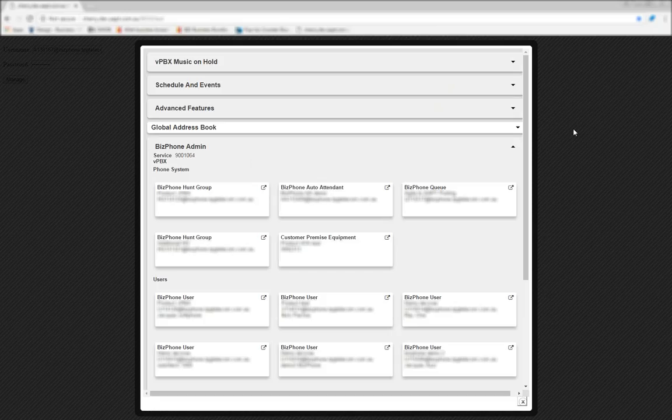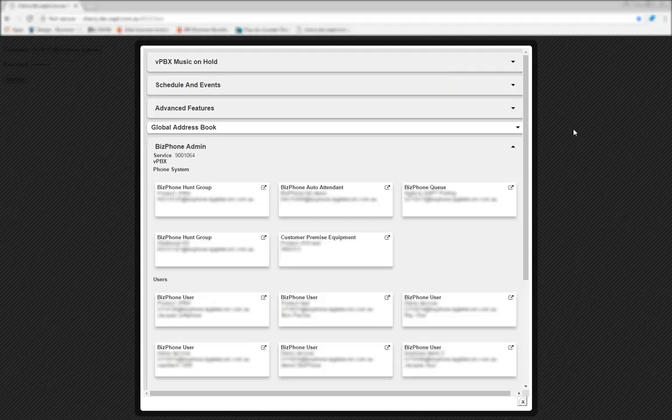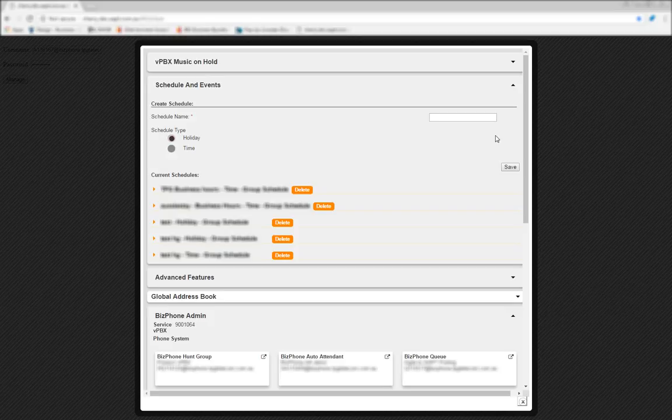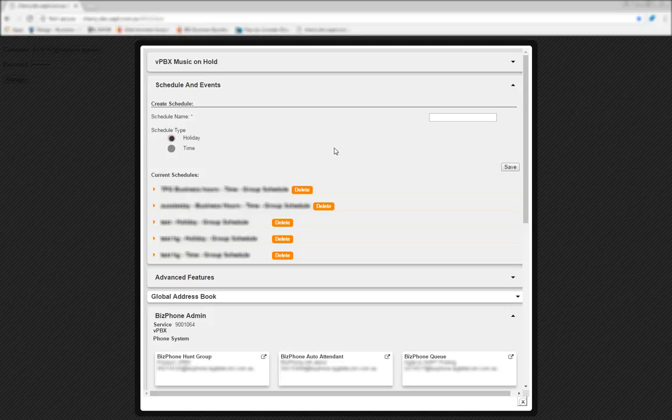To create a schedule or event, you'll need to log into Frontier on your browser as a BizPhone administrator. At the top of the screen, click on the drop down arrow next to schedules and events. If you have any existing schedules or events, you'll see them at the bottom of this section under Current Schedules, otherwise you'll just see the Create Schedules section.